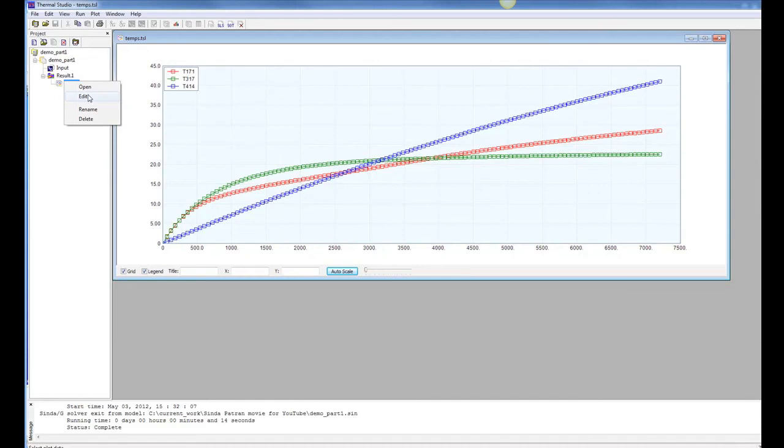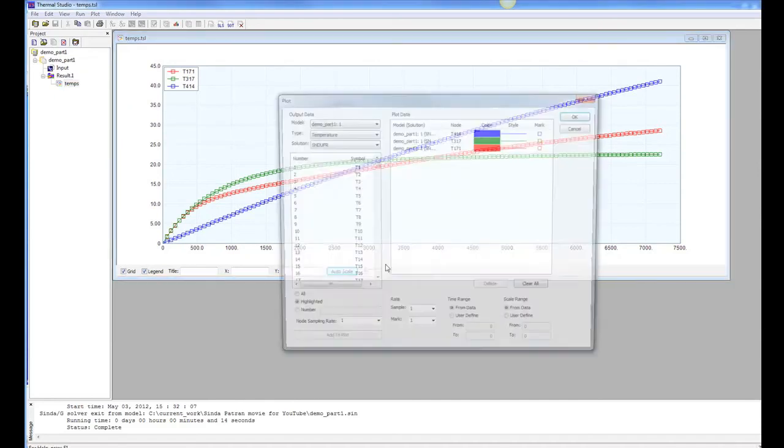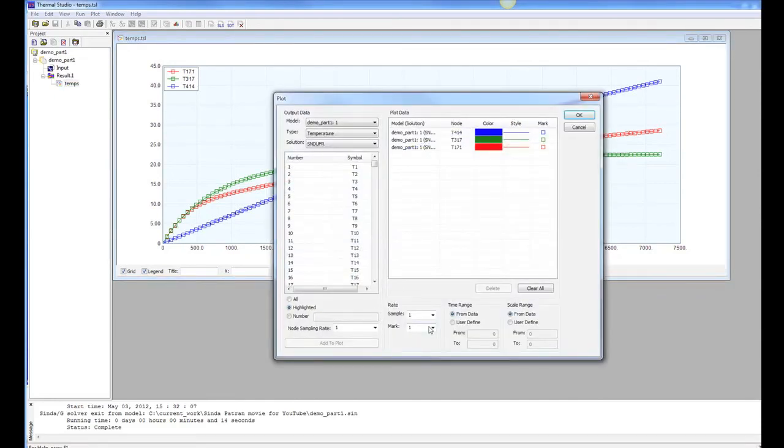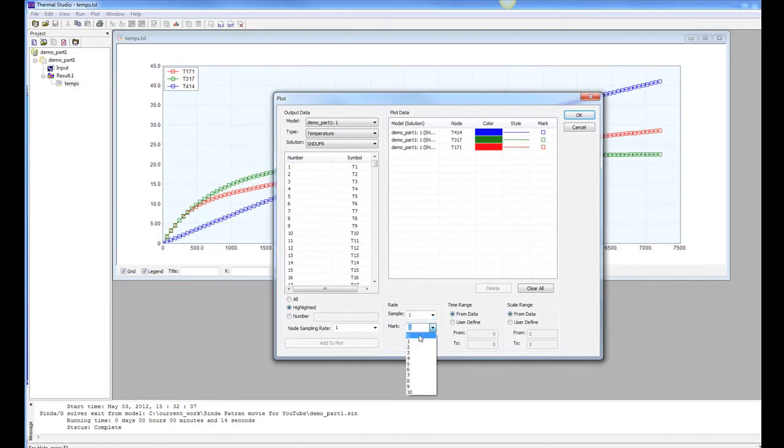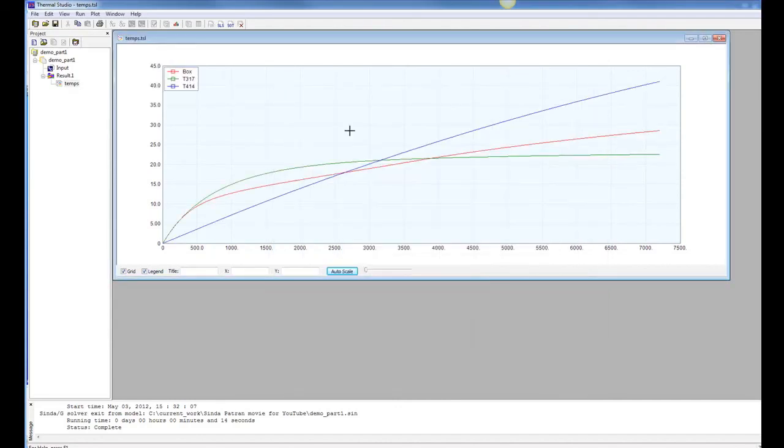Tabular reports in Thermal Studio. You can turn off the symbols if you don't like symbols, and you can even change names and call this box and give names to your different curves and copy these plots and paste them into PowerPoint.